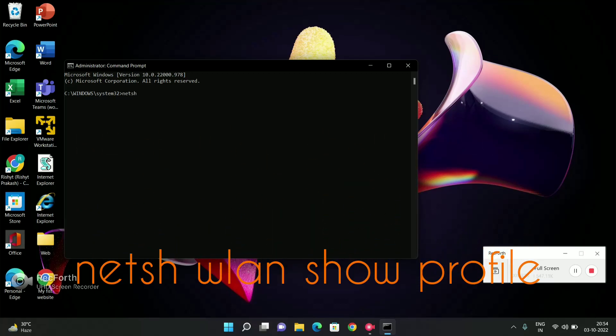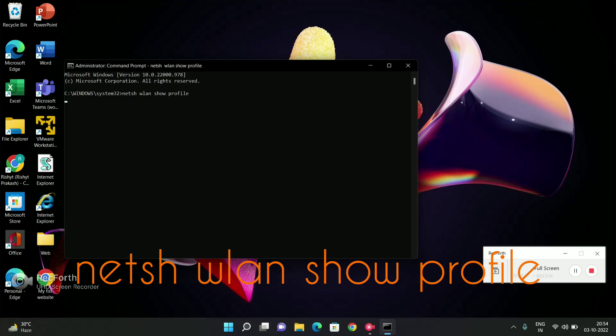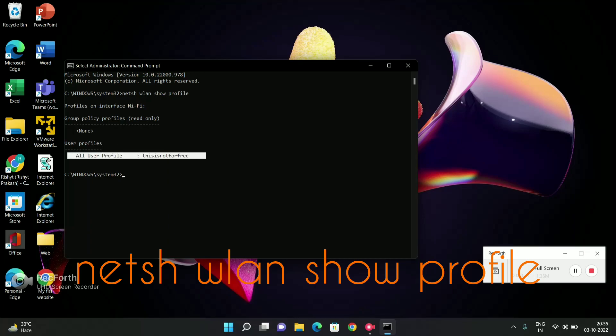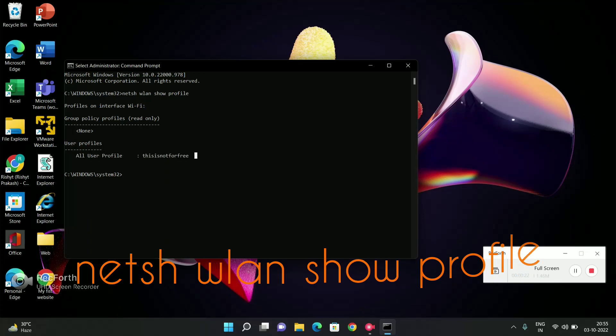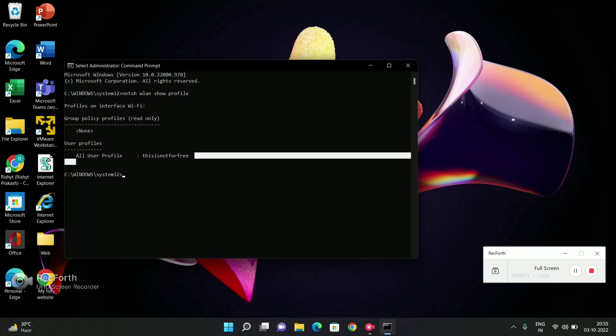Press enter. So over here you can see the user profile, and the user profile means the network which is used.